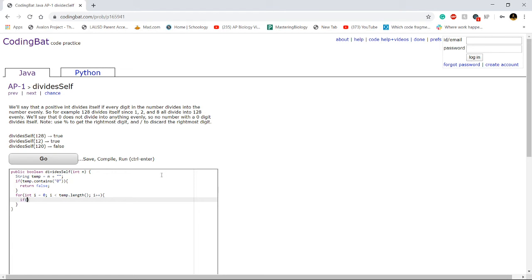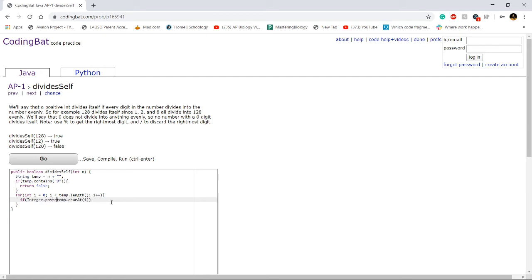So if temp.charAt(i), so this will get the very first character. And we're going to change that into an integer. So the way we do that is through a built-in method called integer.parseInt.